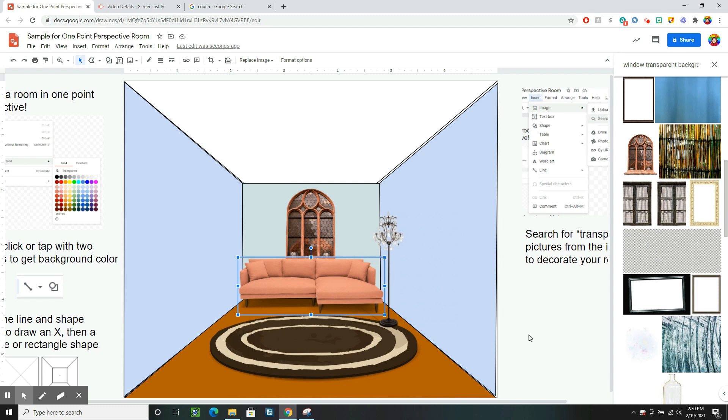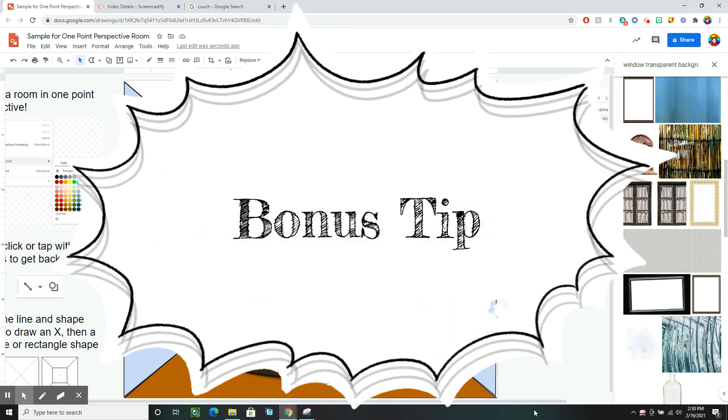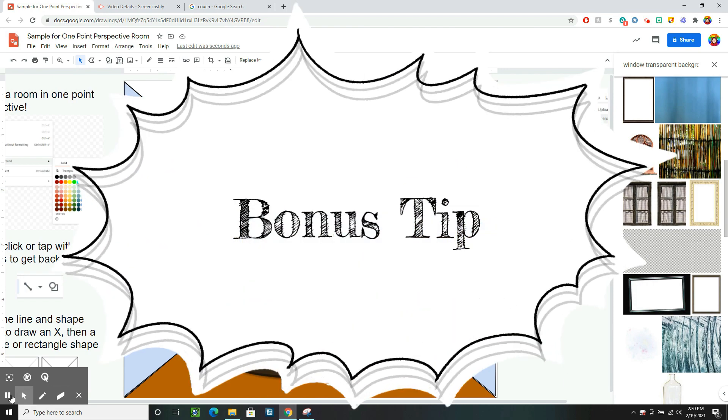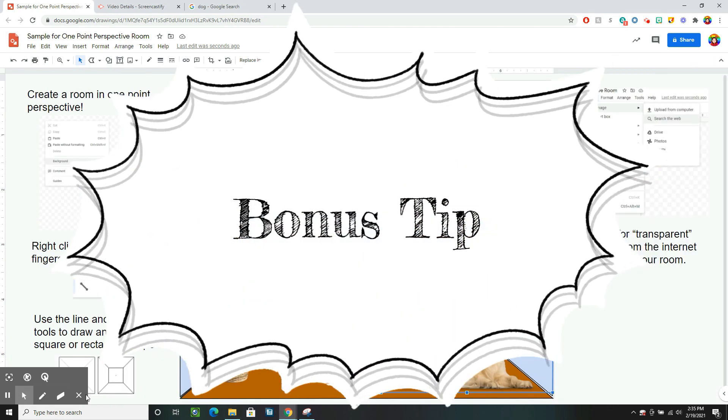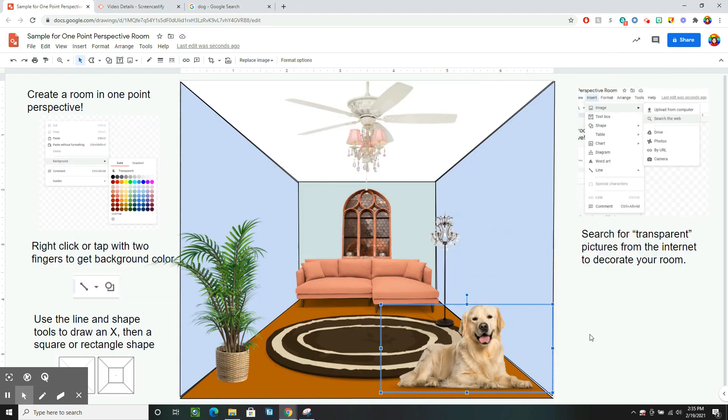So you guys have fun creating your own rooms. And I look forward to seeing them all.